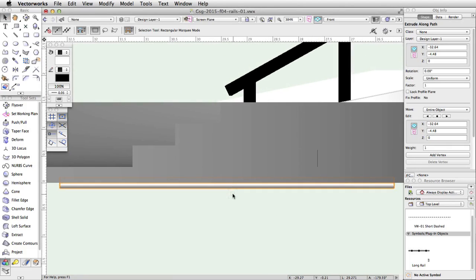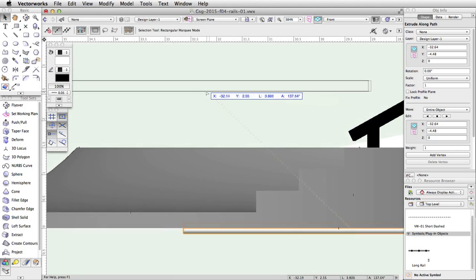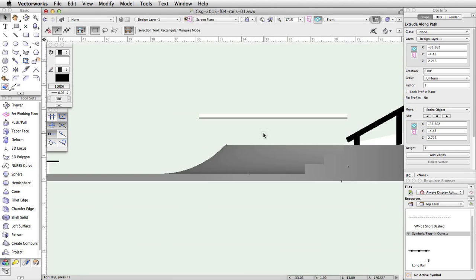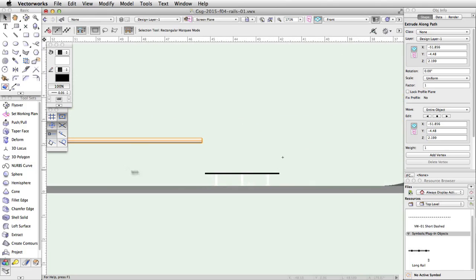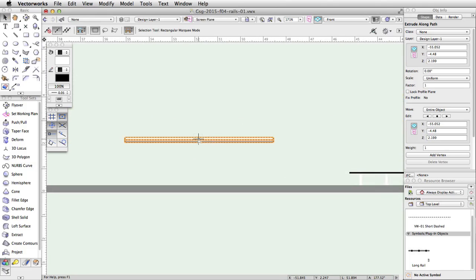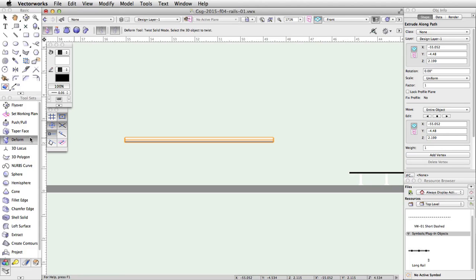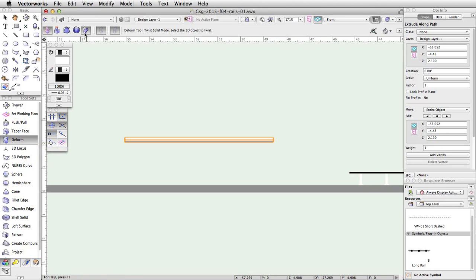Click and drag the rail up above the concrete base of the skate park. Activate the Deform tool in the 3D Modeling toolset. We want to bend a portion of this rail, so we need to enable the Bend Solid and Finite Length modes in the toolbar. This will allow us to set the length of the bend spine.